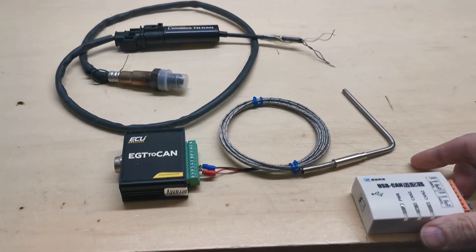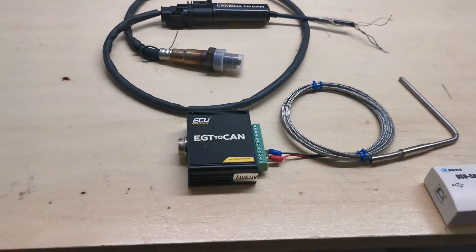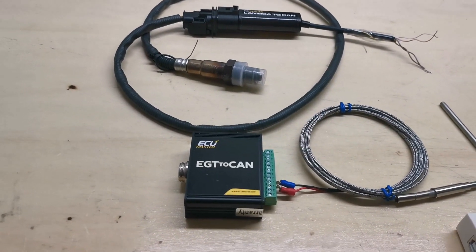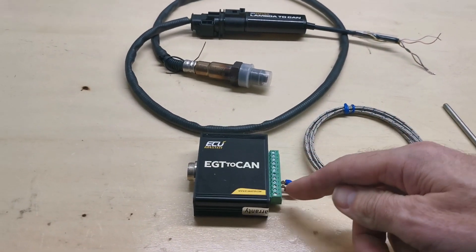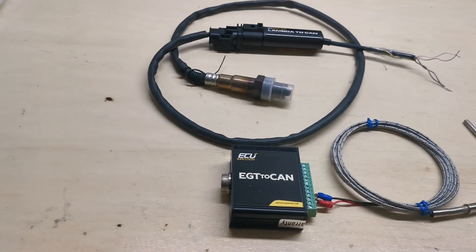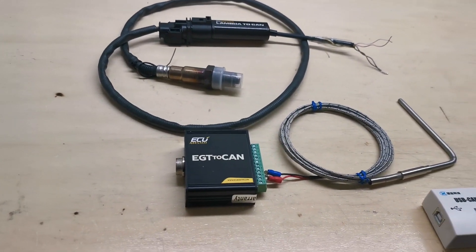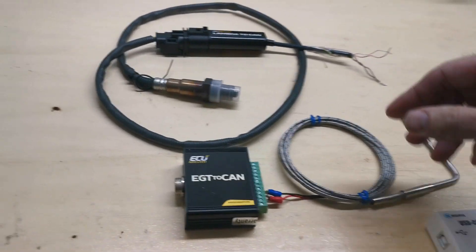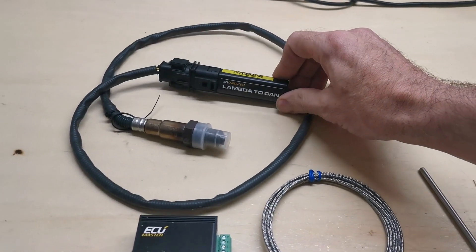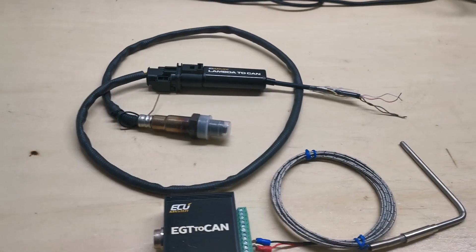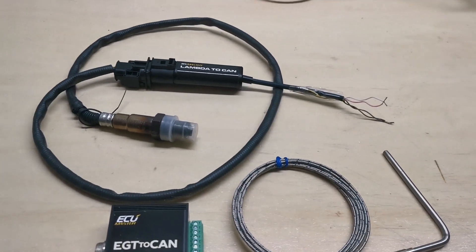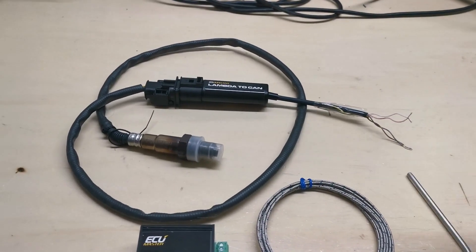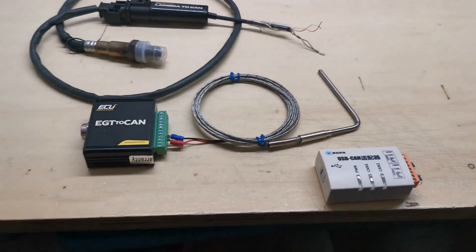CAN devices can be, this one here is an example, EGT to CAN, so that's exhaust gas temperature to CAN with eight channels. You connect them here, and on this side you have 12 volts plus the two CAN signals, simple stuff. Here is another example, this is lambda to CAN, so you don't need to use an analog channel for lambda, you can just use a CAN adapter like that. Again, 12 volts plus the two CAN signals, pretty simple.